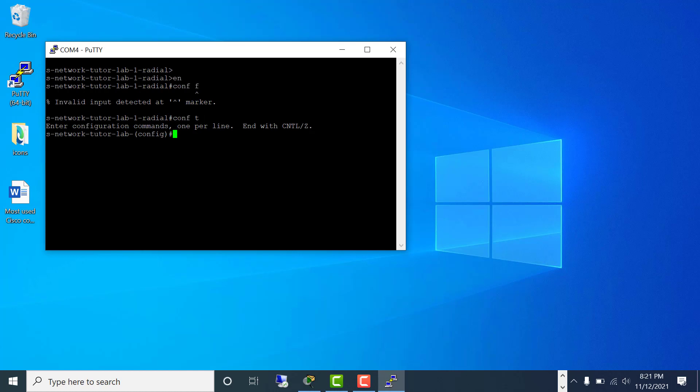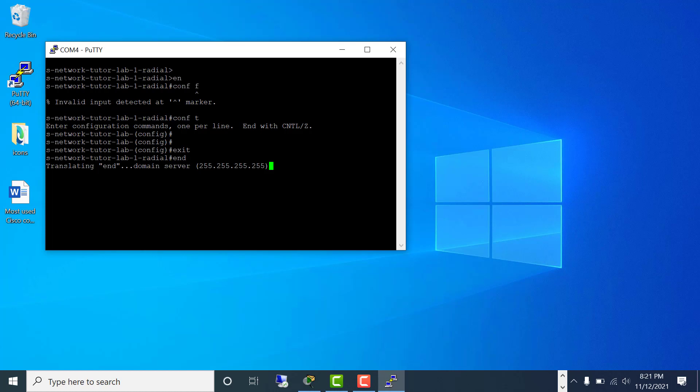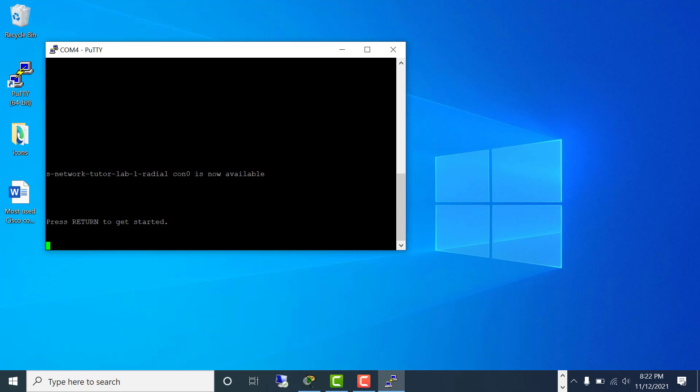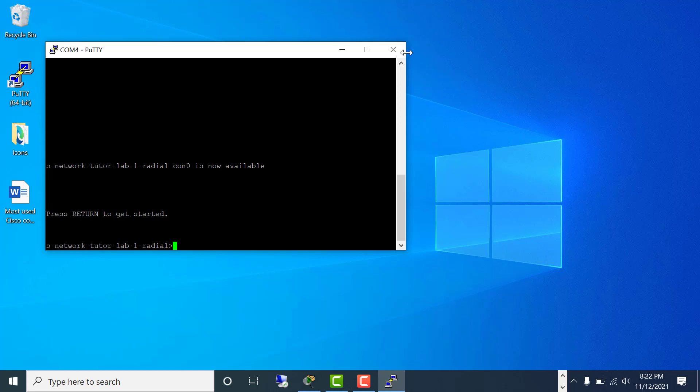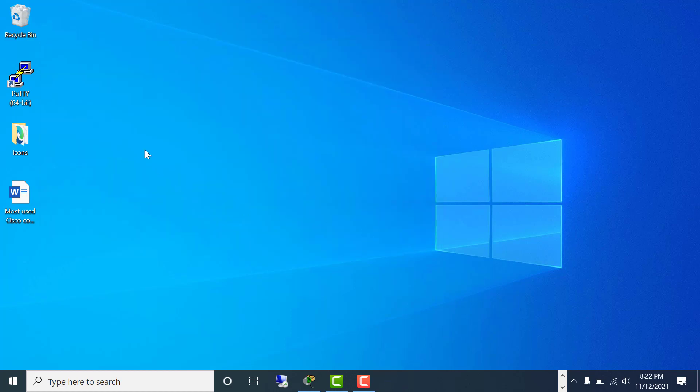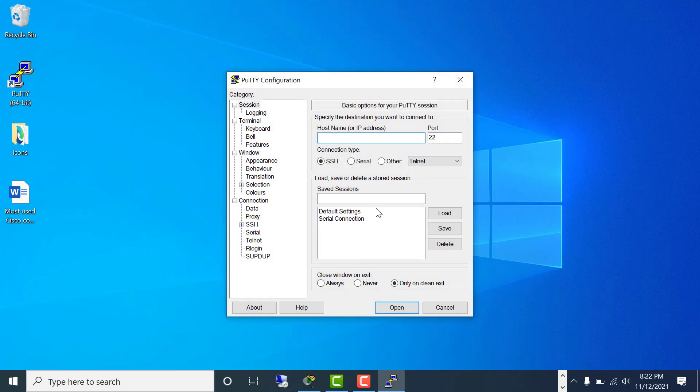So I am in my configuration mode. Let me exit. I should not have typed 'end' because it's searching that entry in the domain server. I would type 'exit', so I am out of this one. I will close this one. I already saved the session, so next time when you go here, you have that saved session. You click open, you can connect to the switch.